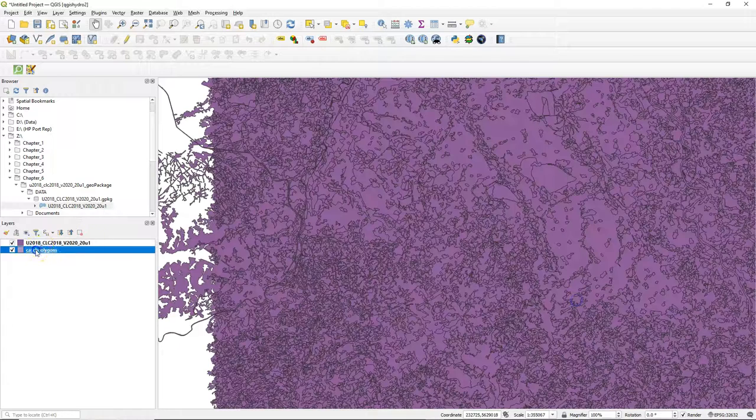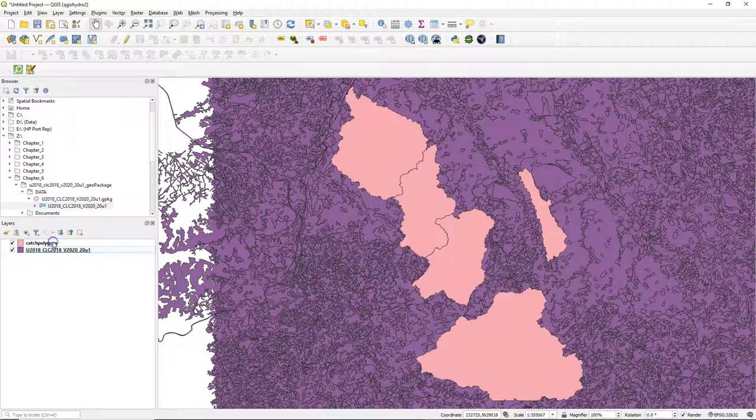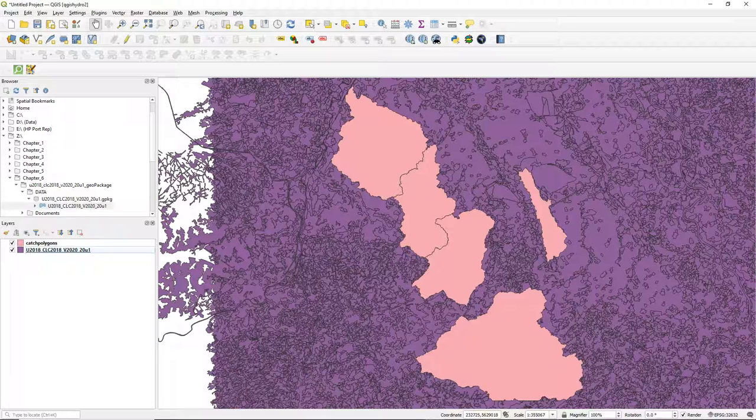If asked for transformation just keep the defaults, and I move the catch polygons to the top so we can see which area is our study area.